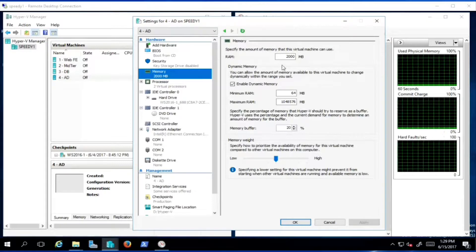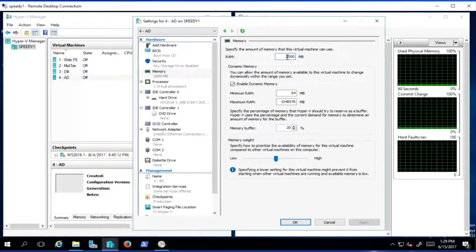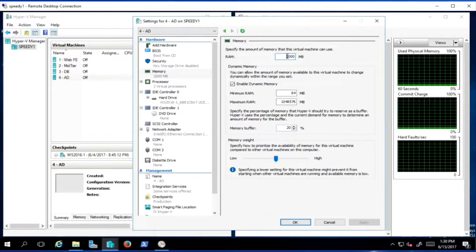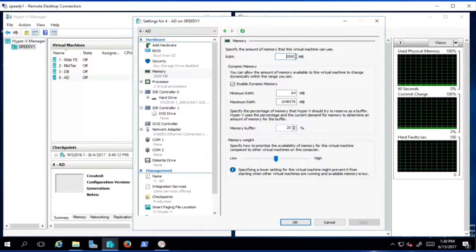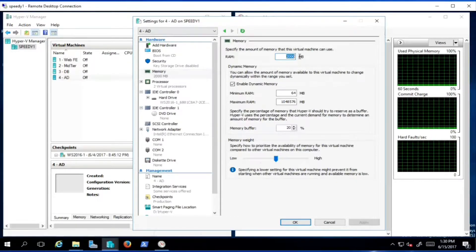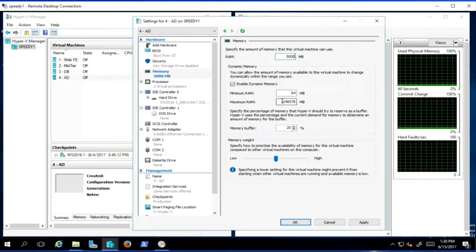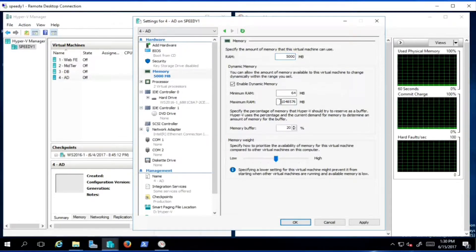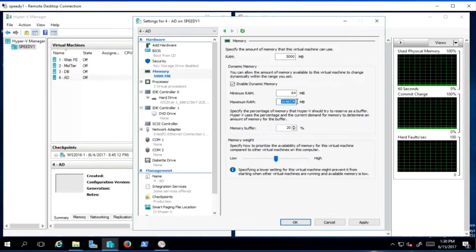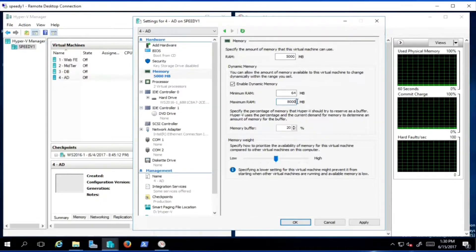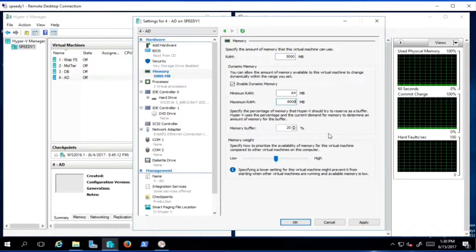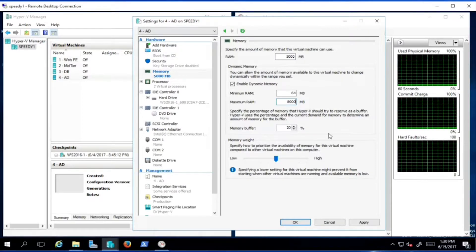For Active Directory's memory settings, we want it to start up quickly because other servers will need to authenticate against it first. So the startup RAM may want to be high — let's give it five gigabytes. We've enabled dynamic memory, but we don't want it to be able to take everything, so let's cap the maximum at eight gigabytes.